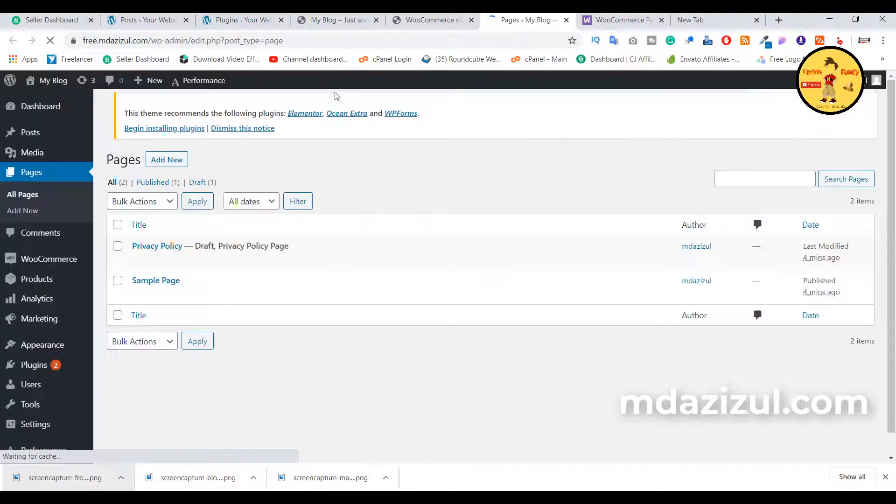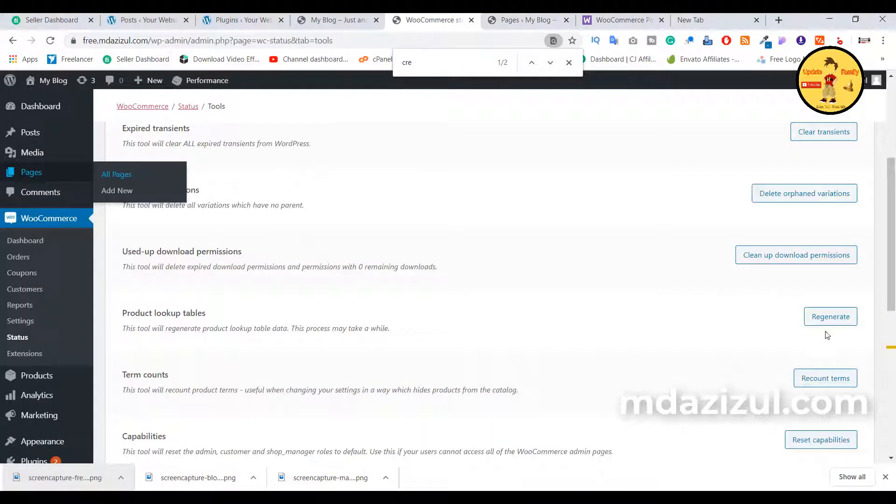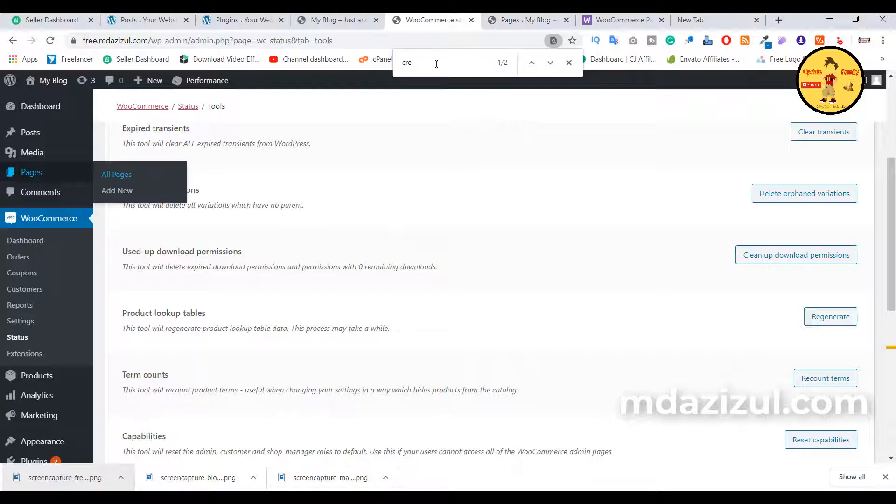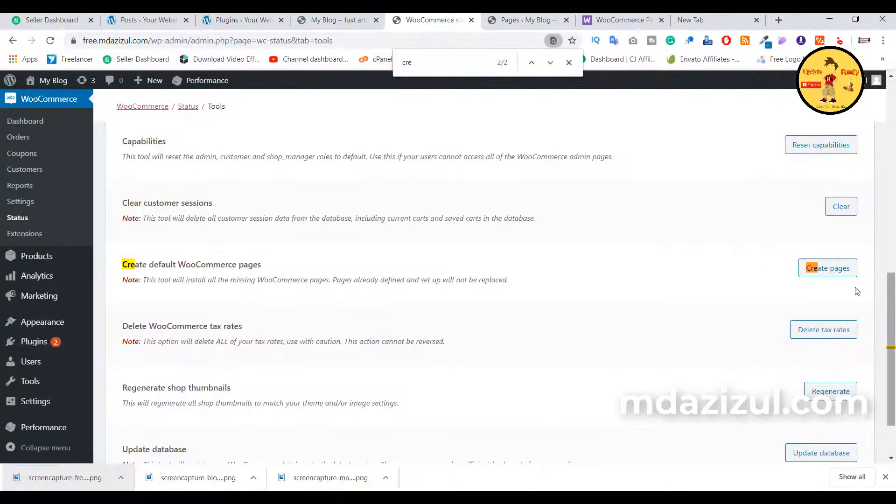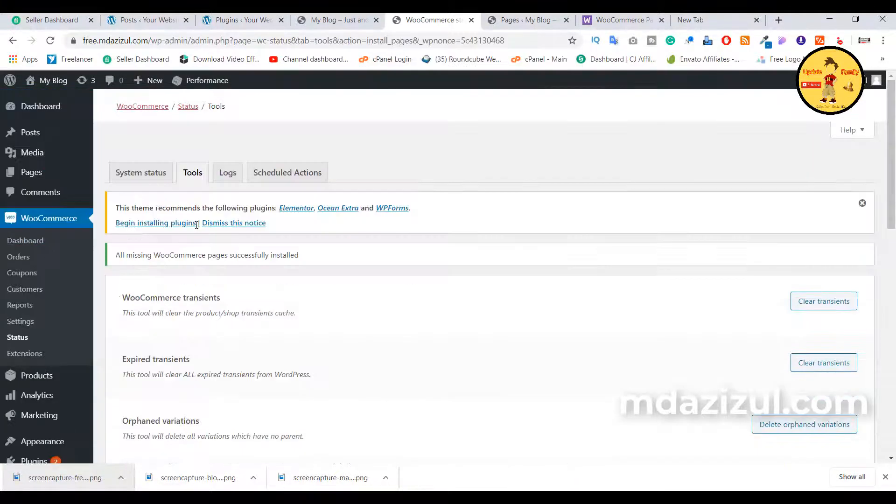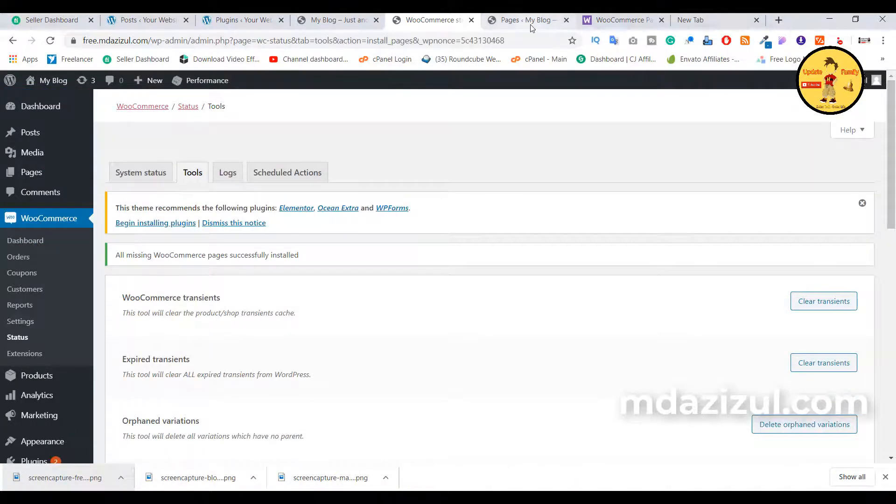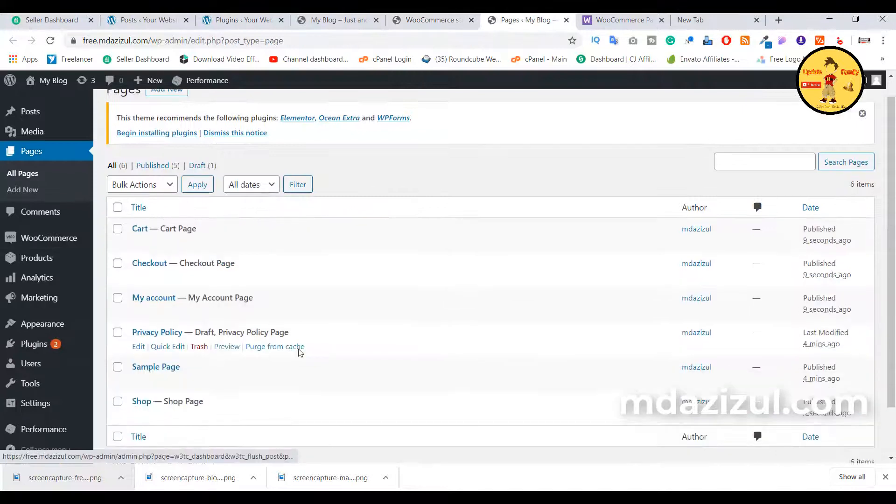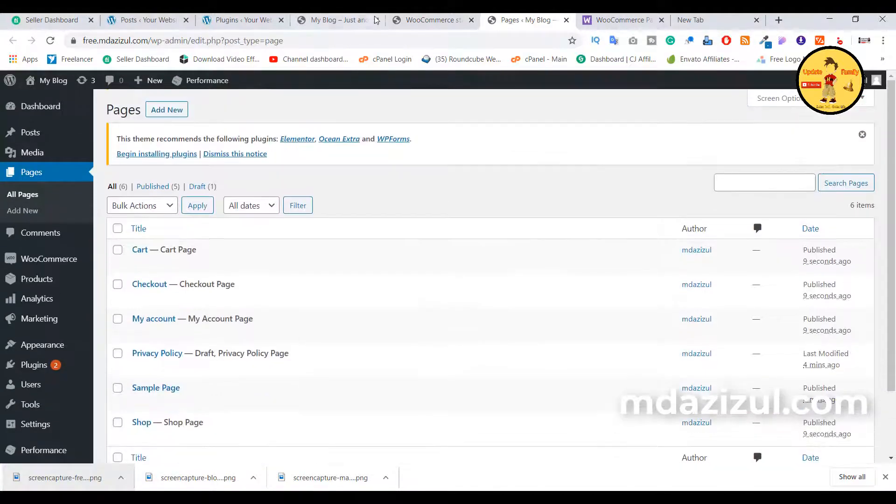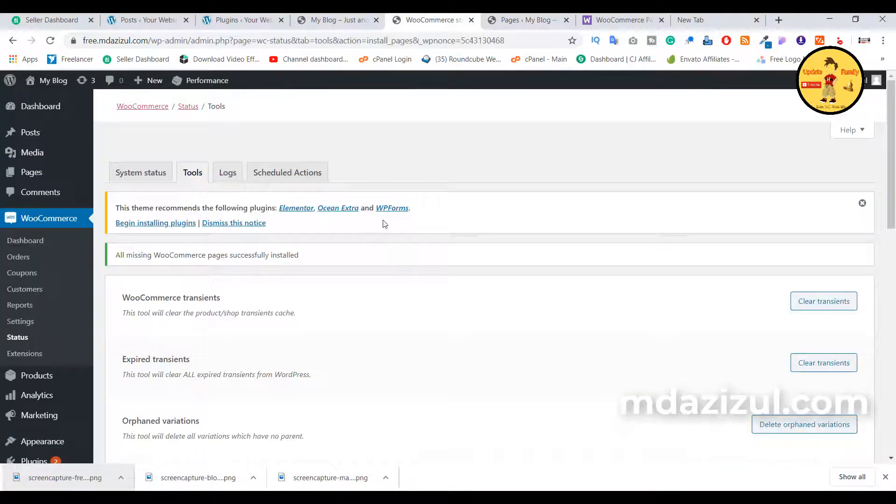pages there and it's blank. So when I click on 'Create pages,' I got all pages back. Okay, so what you need to do first: